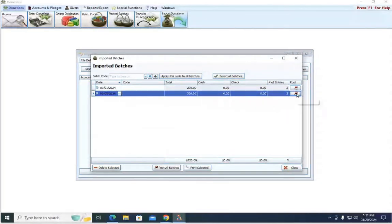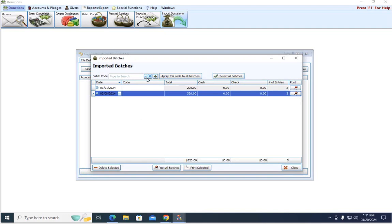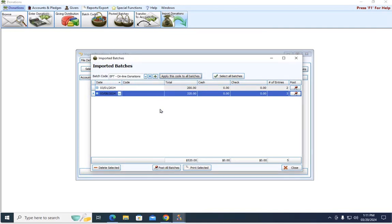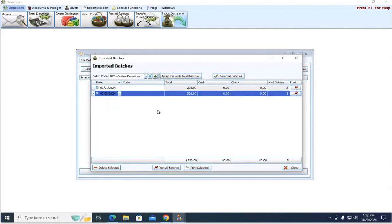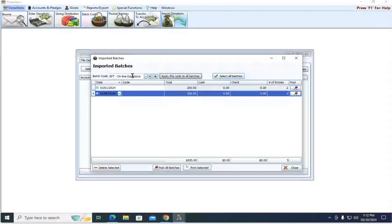You can come here and hit this little post button to post each one individually. But before you do that, you might want to assign a batch code. We recommend using batch codes to specify or keep your online giving separate from your regular donations. Online giving is nice because it gives people the ability to give whatever day of the week they want to.